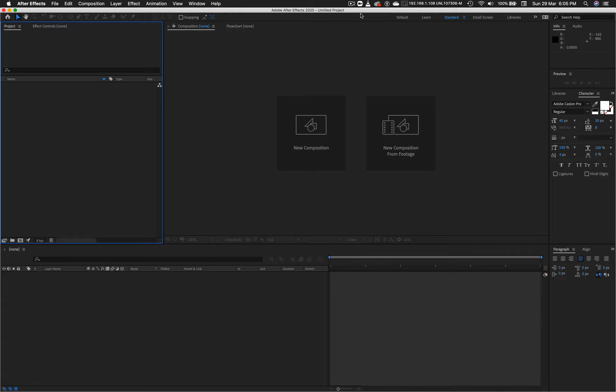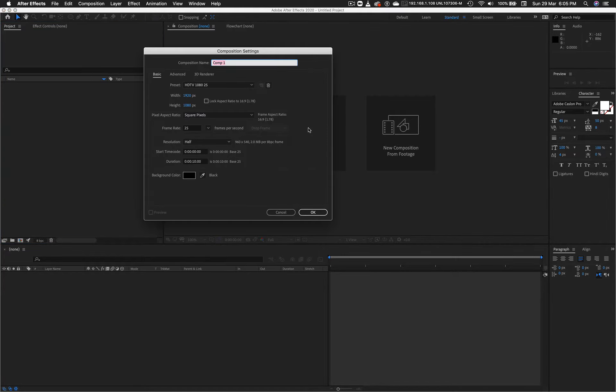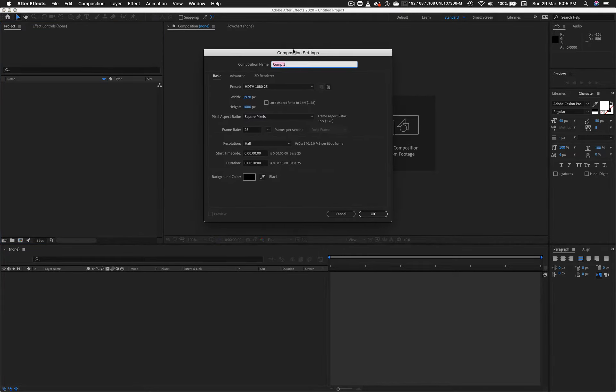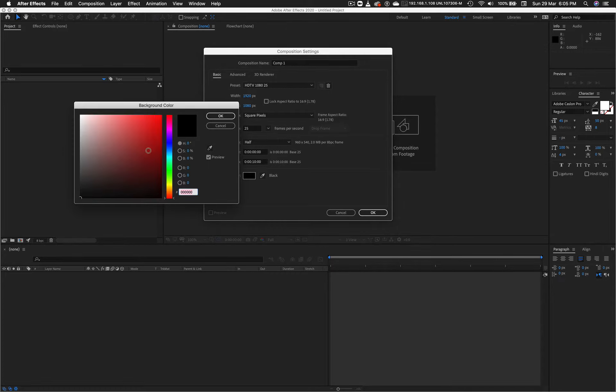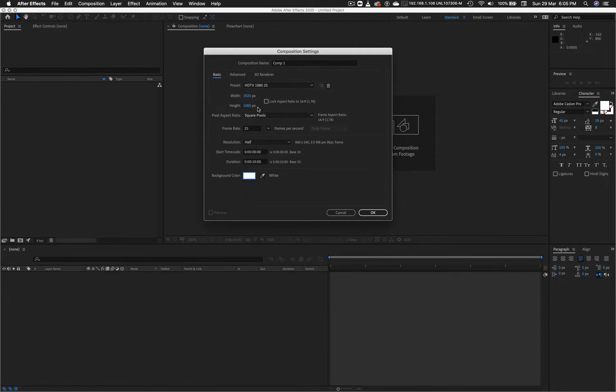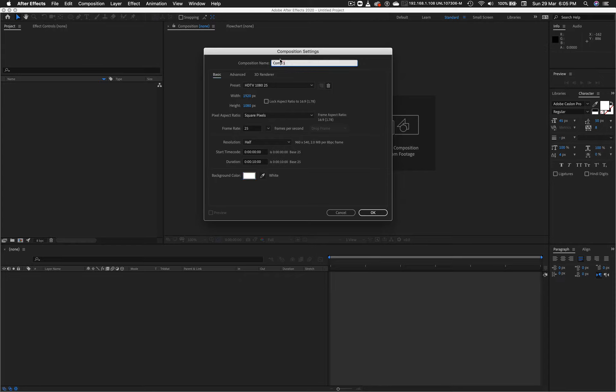I have a project with no compositions in it. First I'm going to click on the new composition button. I have background color of black, in this instance I'm going to set it to white. I have my standard HDTV settings and a duration of 10 seconds. I'll give my composition a name: 3D Text Rotate.